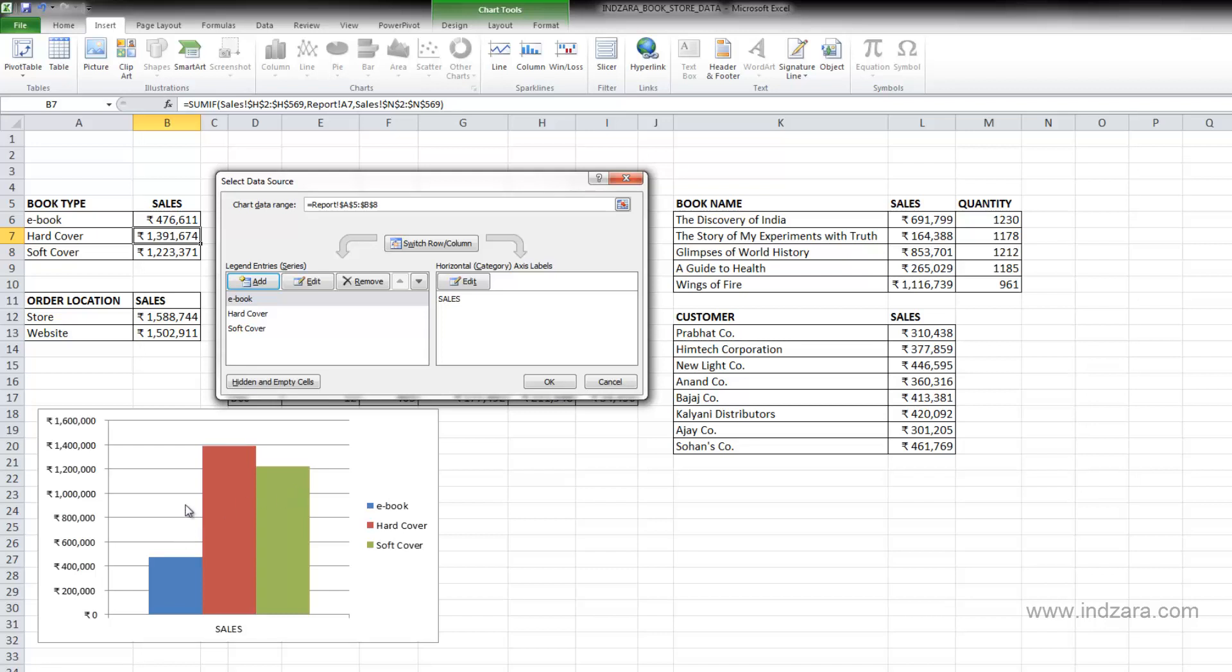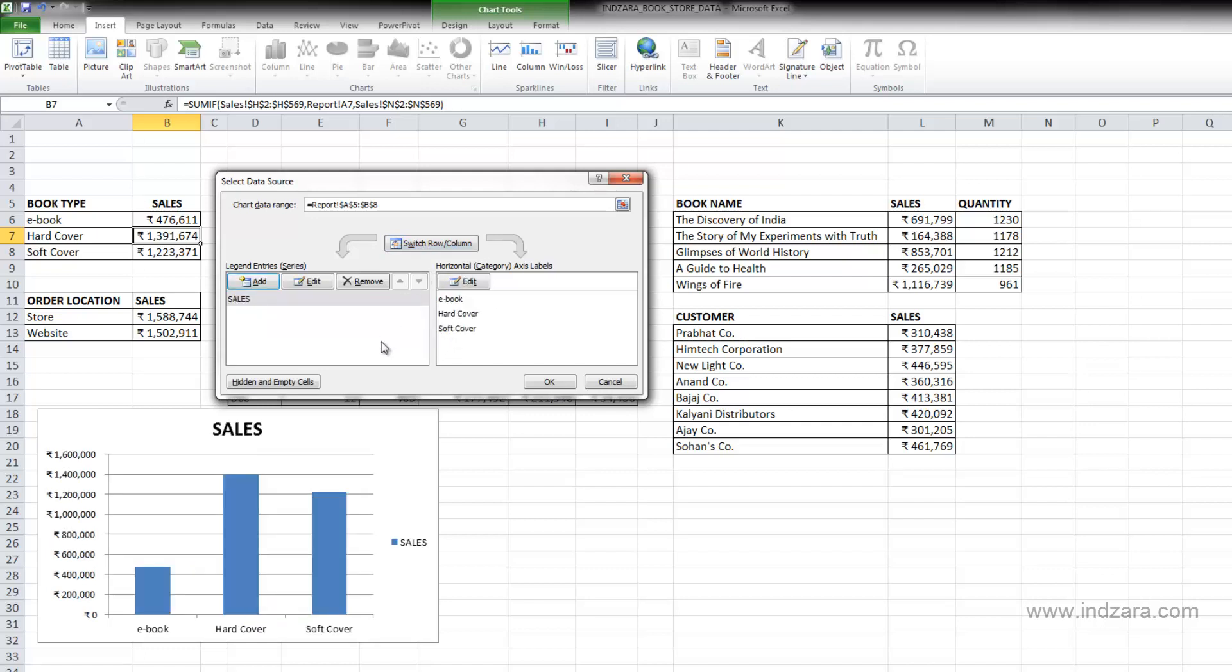Now, if I would like to switch back to the original, then I click switch row column again and then now you'll see that it actually updates to the original version.